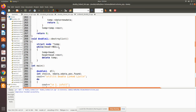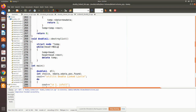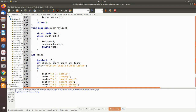The 'destroy' function removes every node in the list. We move through from the head node — temp is made to point to the head node — and then we remove each particular node by executing the delete statement.